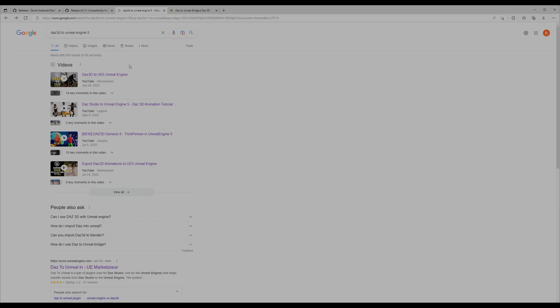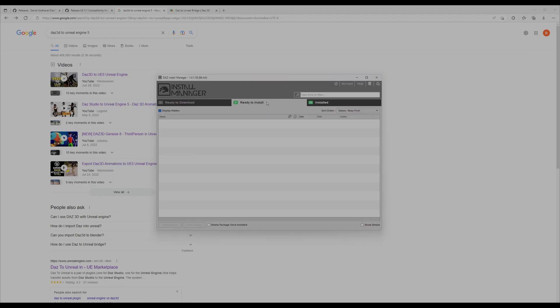The good thing about Install Manager is that it has customizations—you can customize the folders and stuff like that. So let's just open it and see.